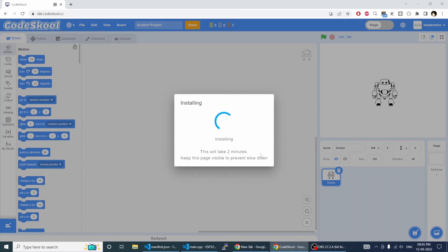Do not change the tabs or change the browser or application. Just keep it open in the foreground so that the process will go smoothly.